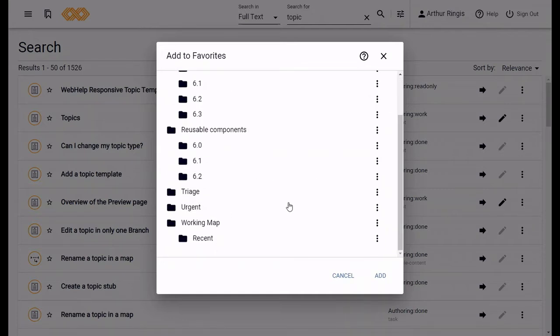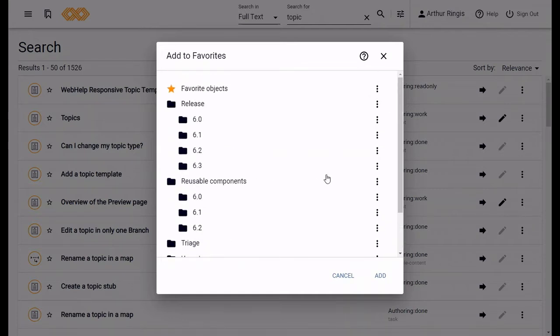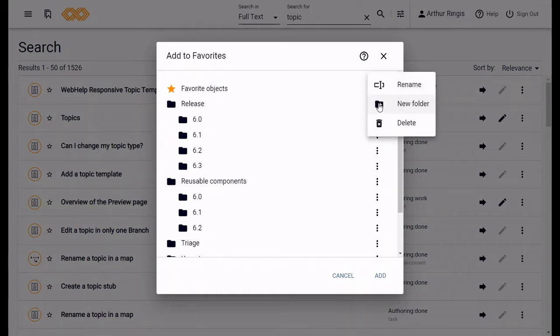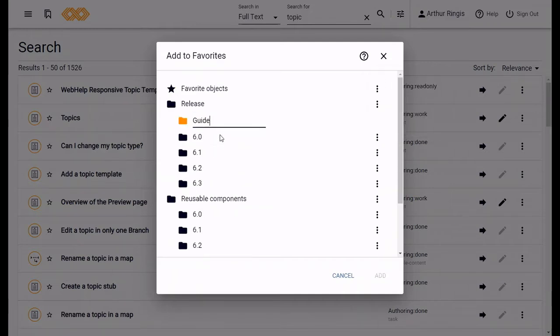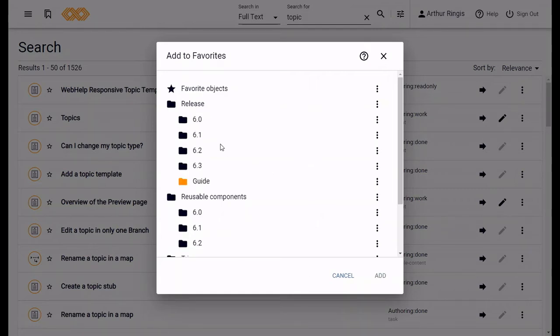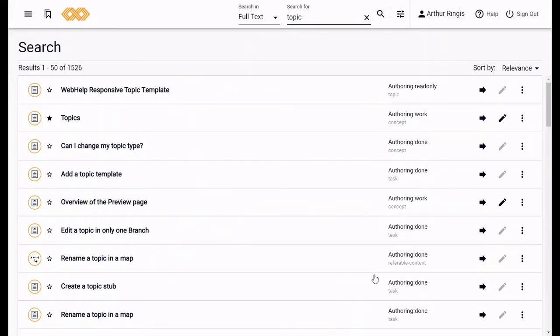I'm going to create a new folder for this favorite. Click the menu icon beside the name of the folder you want to add the new folder in, and from the drop down menu, select new folder. Enter a name, press enter, or just click away, and that's it. The new folder is automatically selected, so all you need to do is click add. Done. You can see the star is filled in now. That means it's a favorite.